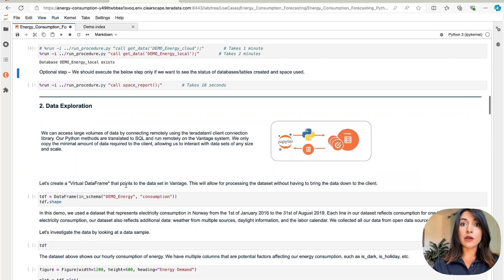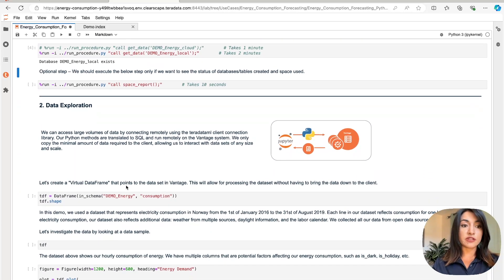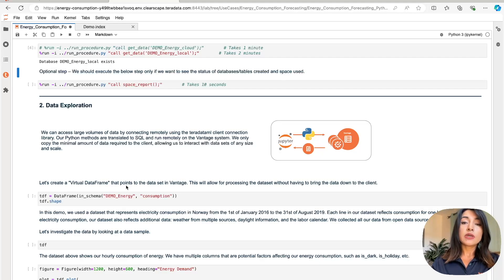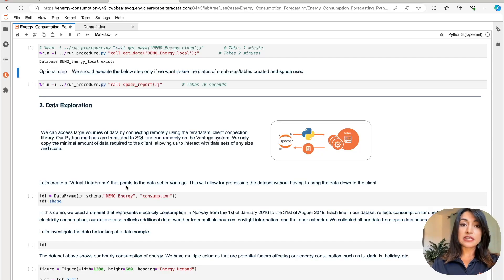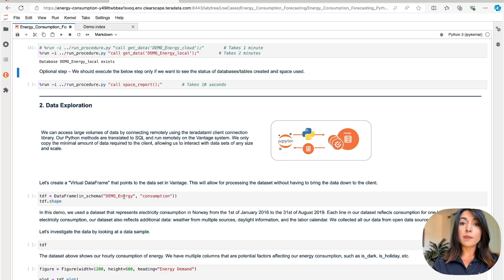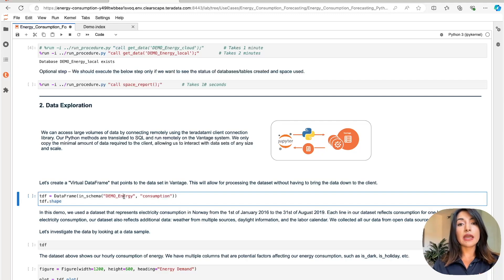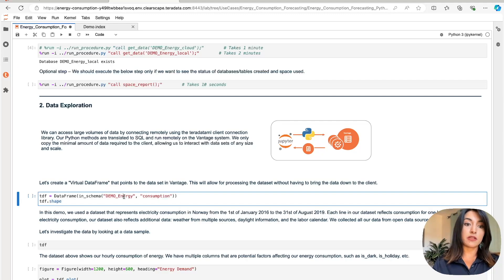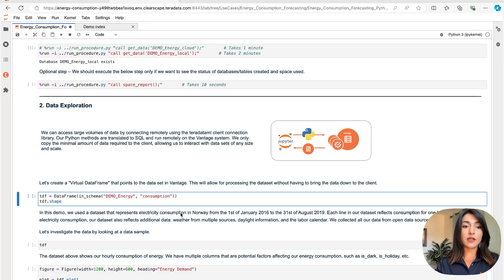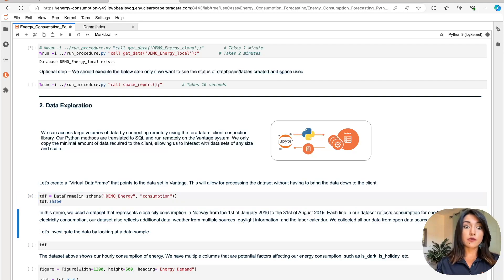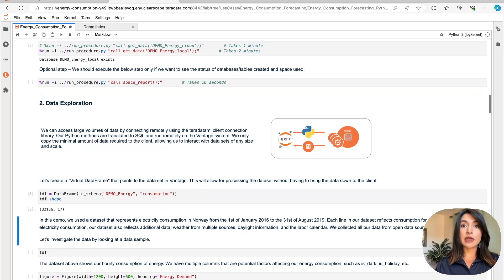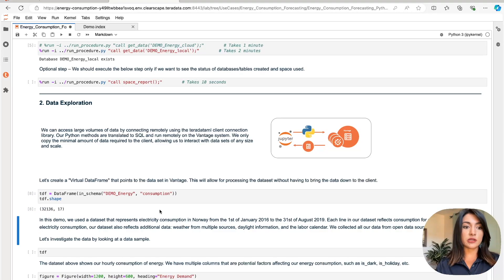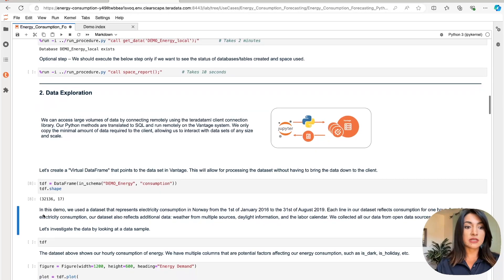We're now ready to begin our exploration of our data. When we use the Teradata ML client connection library, we can easily access data sets that reside in Teradata Vantage. Our Python methods are going to be translated into SQL and executed within Teradata Vantage's massively parallel architecture. This allows us to interact with any data sets of any size and scale. For example, here, we're creating a virtual data frame that points to our data in Teradata Vantage without bringing the data to our local client machine. Here we can see that we have 32,000 records and 17 data points.